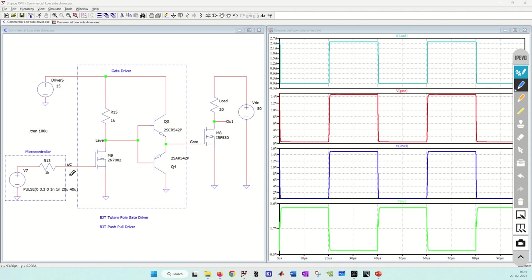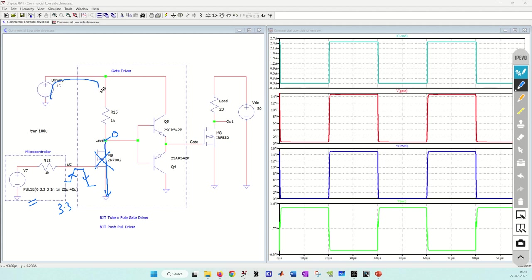Whenever I give the command to turn on the MOSFET — let's say 3.3 volt — this MOSFET will turn on and the voltage at this node will be equal to ground, so I have 0 volt here. Similarly, when I give the command to turn off the MOSFET, this MOSFET will be off and the voltage at this node will be equal to the gate driver power supply — 15 volt. So I am converting the 3.3 volt logic level voltage into a 15 volt signal. That's why it is called a level shifter — it shifts the voltage from the microcontroller to the level required by the gate driver circuit.